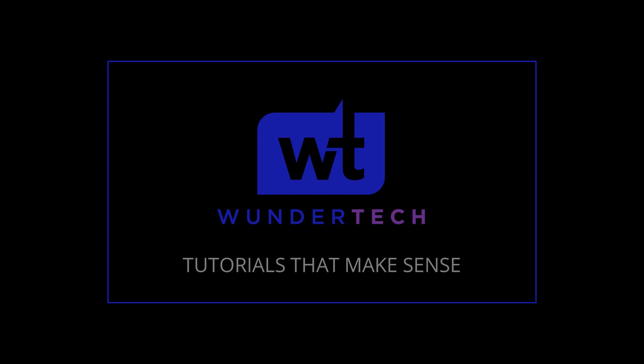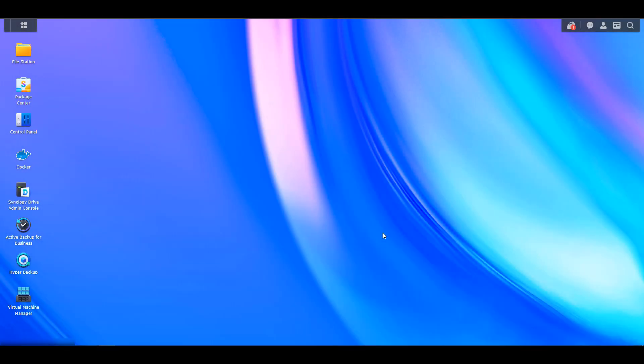Hey everyone, today we're going to take a look at how you can expand the storage pool on a Synology NAS.